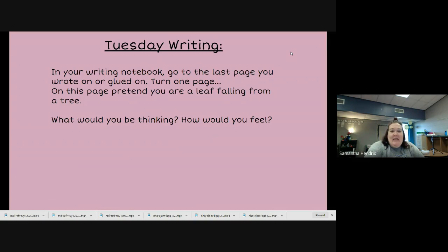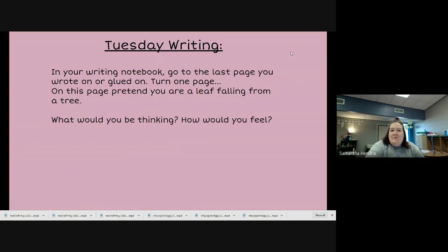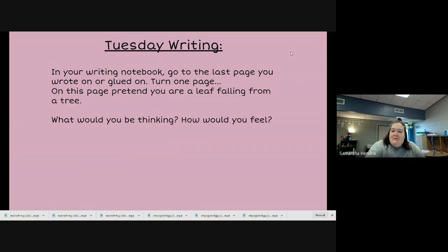In your writing notebook, I want you to pretend that you are a leaf falling from a tree. It's fall, we have leaves falling. What are you thinking? What are you going to think about if you're a leaf that fell from the tree? What are you going to think about? How would you feel?